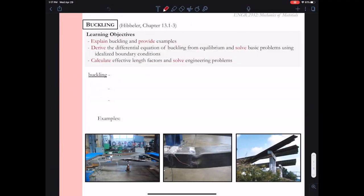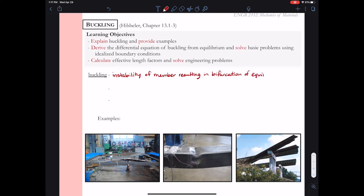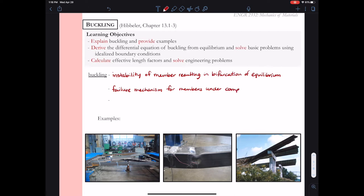So in case you didn't catch that, let's get the definitions for buckling into our notes. Buckling is the instability of the member resulting in a bifurcation of equilibrium. Bifurcation means there are two possible equilibrium states: the state where the column remains perfectly straight, or the case where the column or compression member buckles. Buckling is a failure mechanism for members under compression loading — buckling is not good, and we recognize it as a failure of that member to hold the compression loading it's subjected to.